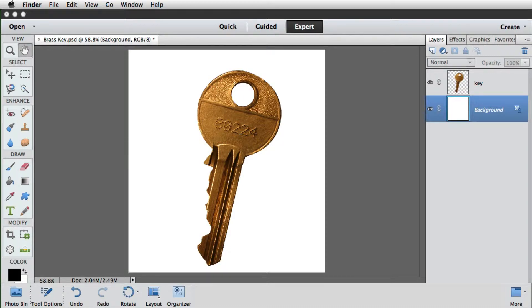As we've already seen, selections can be used to isolate areas of an image. Using a selection also gives us more control over how we fill the area with color.